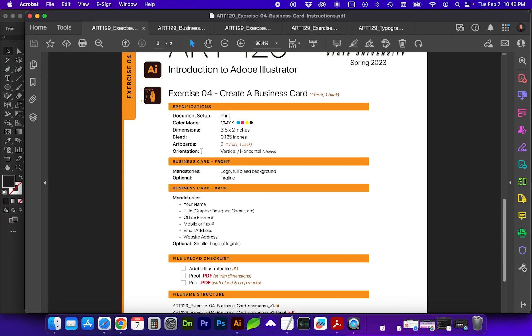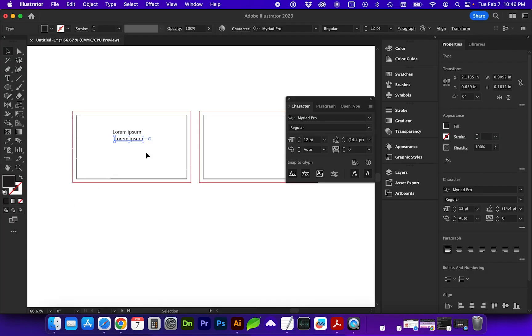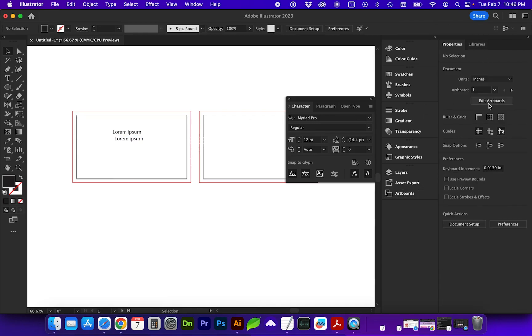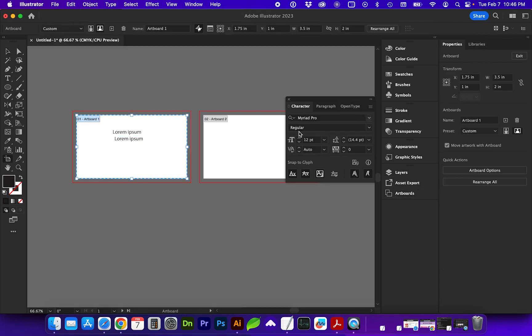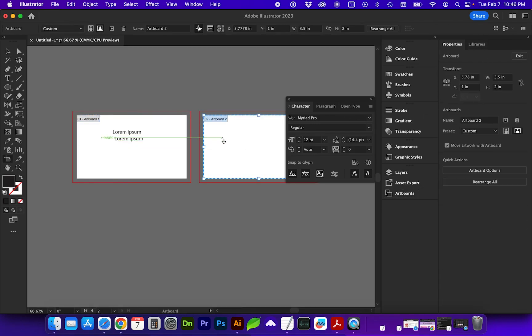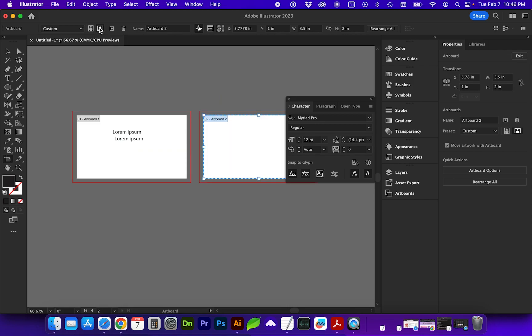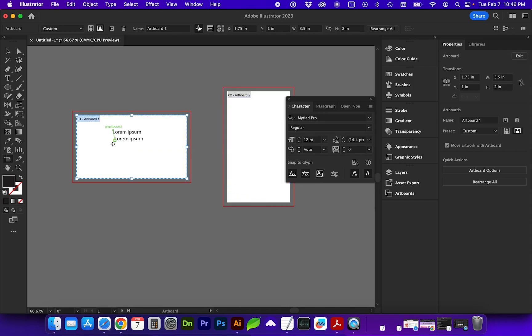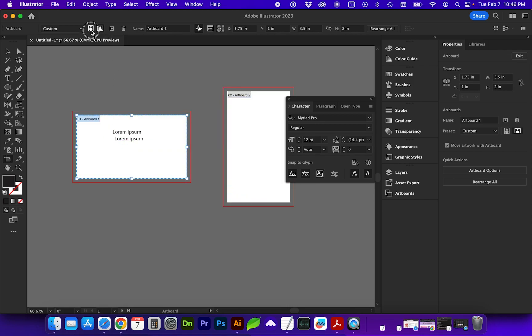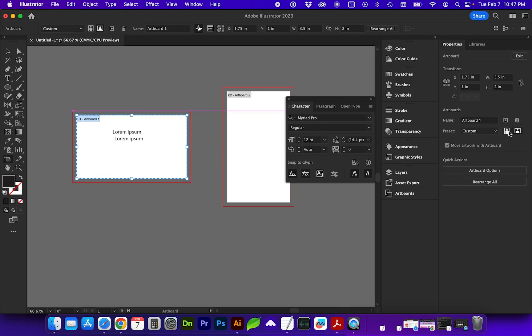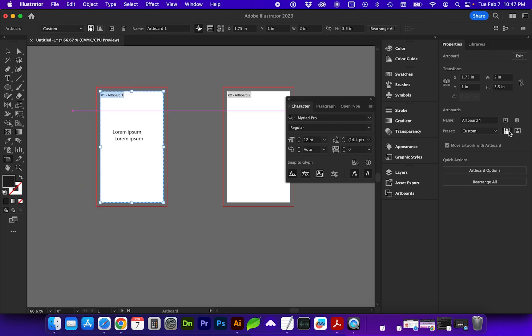All right, if we need to change the orientation of an artboard, let's go back into editing our artboards. And if we click on one of these, you'll see here at the top we can change the orientation here to portrait or landscape. And whichever board you're clicked on, you can adjust that. And that location is also over here under the properties panel. You can change the orientation.